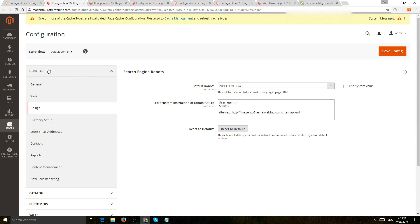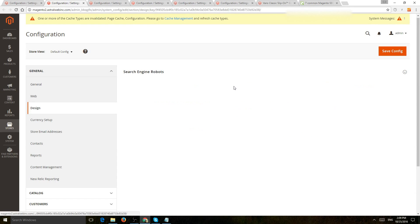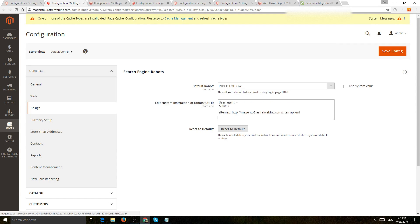In general and design, you have settings for your default robots meta tags. So, of course, if it's a live site, you want to make sure it's on index and follow, and if it's a development website, for example,